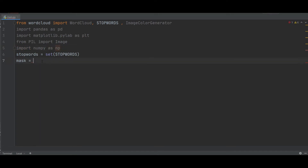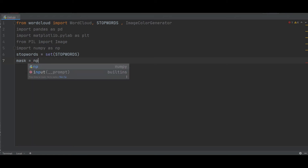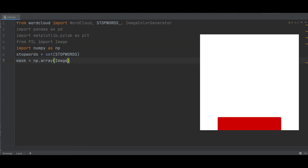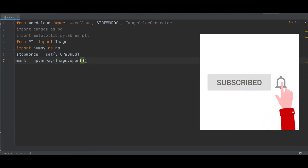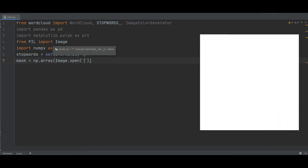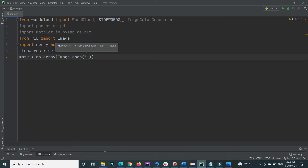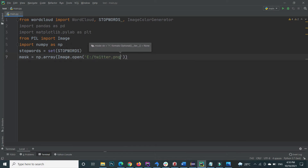To declare a mask, use numpy.array() and inside it open an image using Image.open(). I provide the path to my image, which is on my E drive — the file is twitter.png. This saves the Twitter logo inside the mask variable.